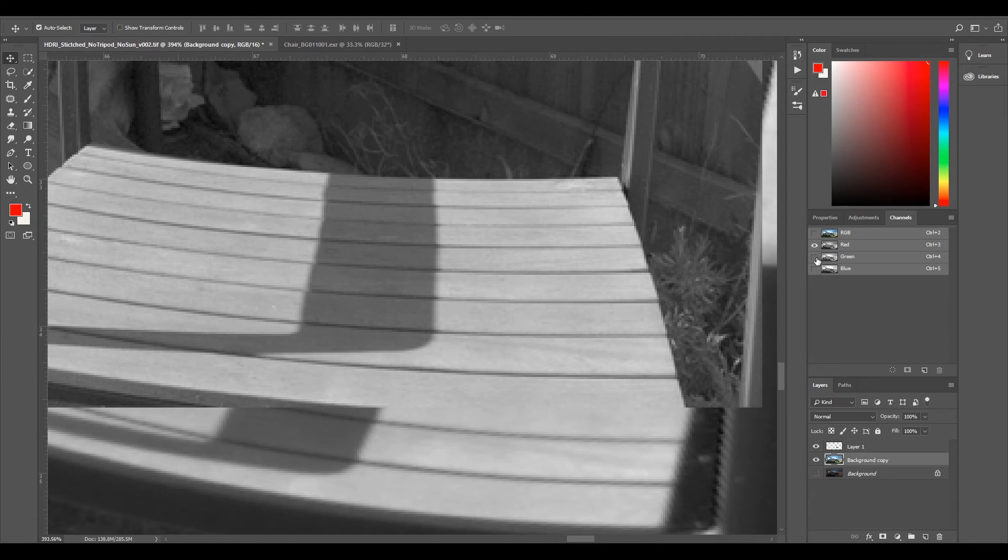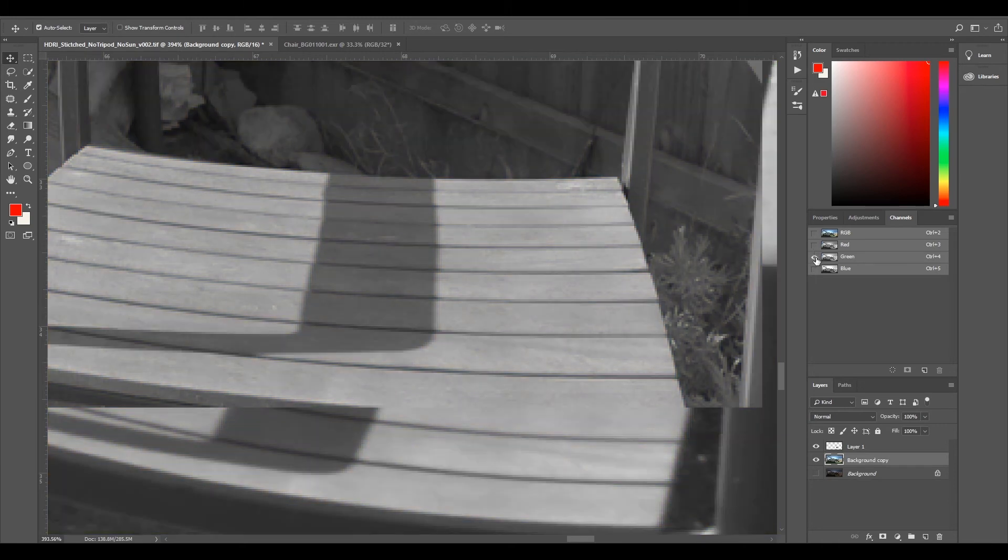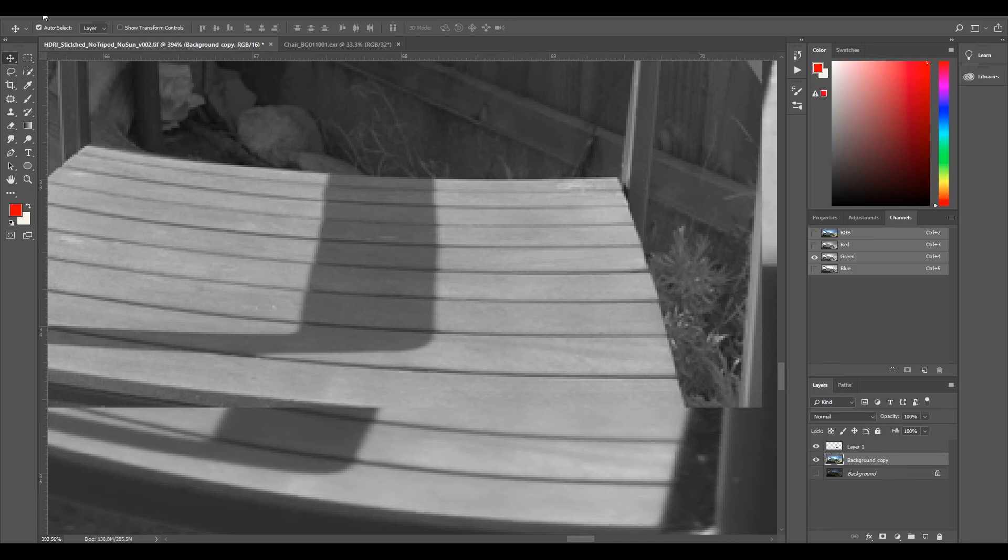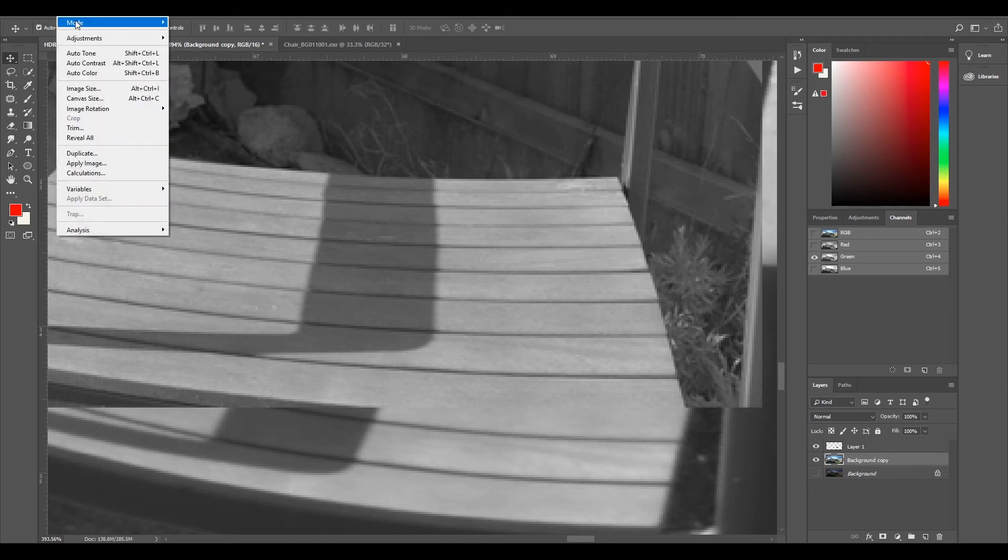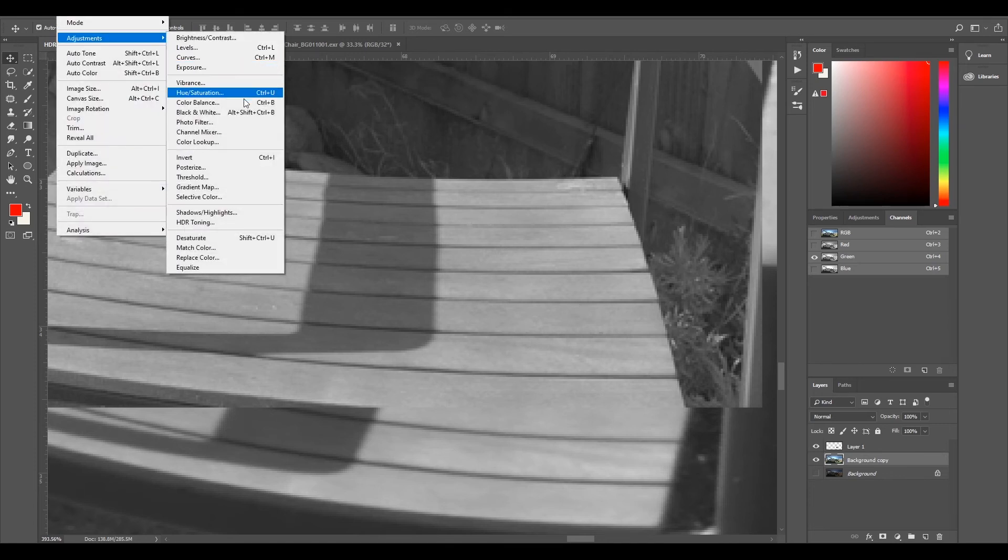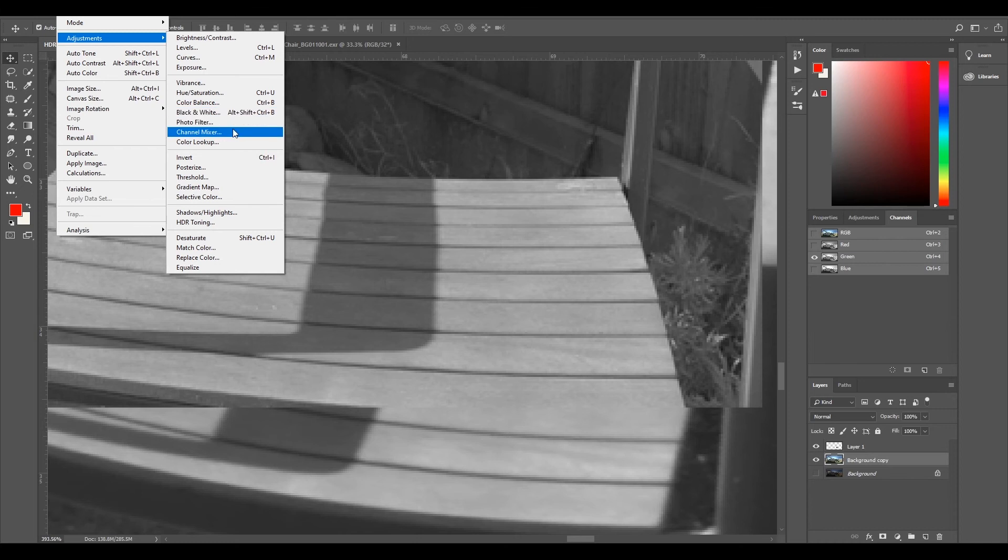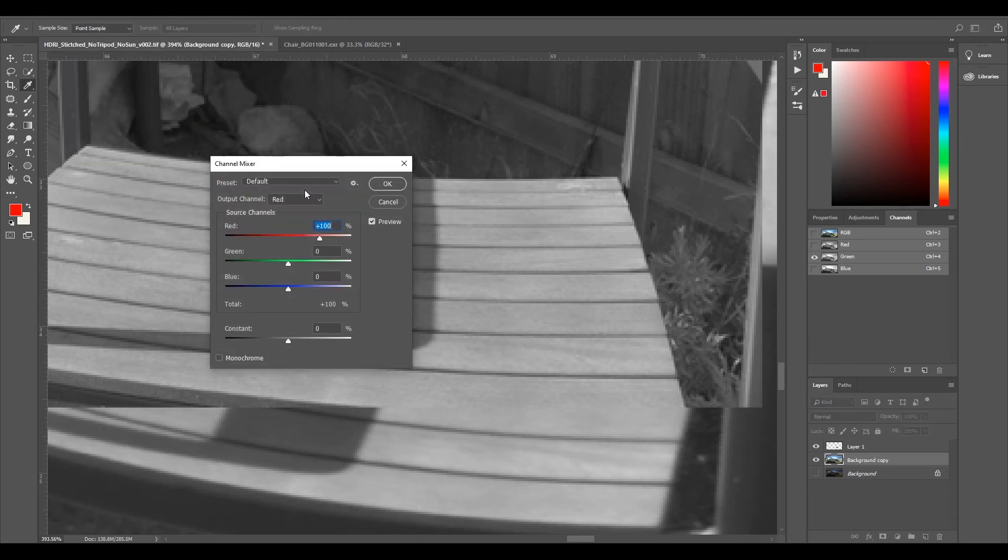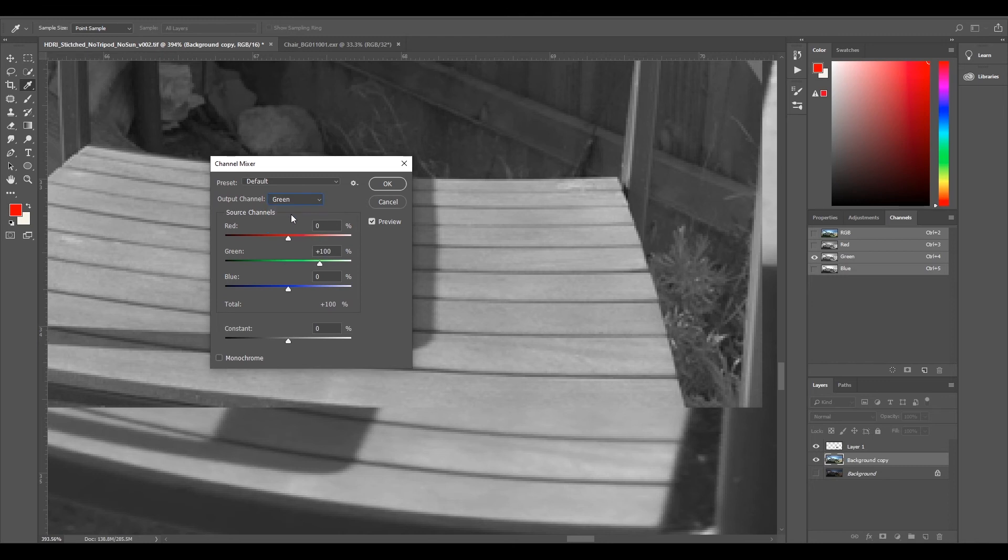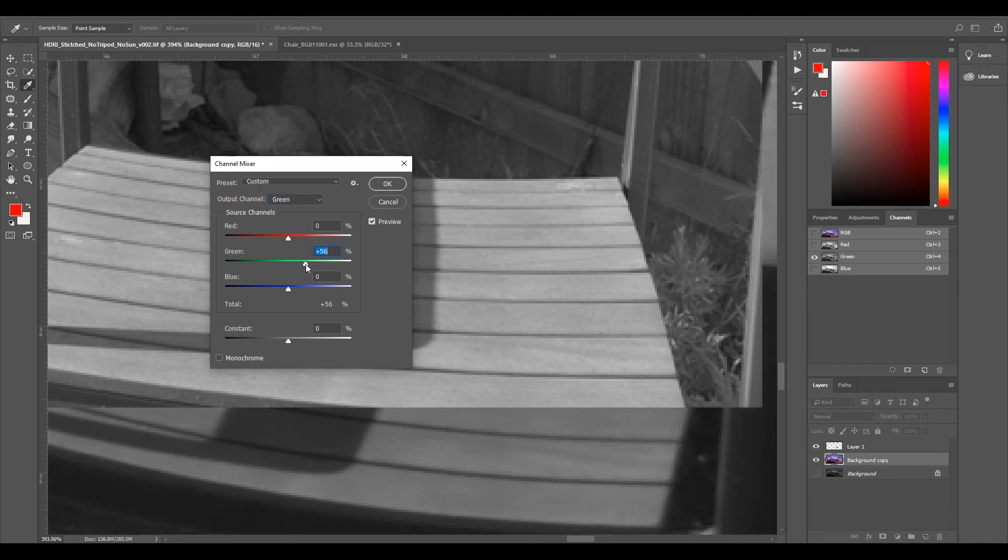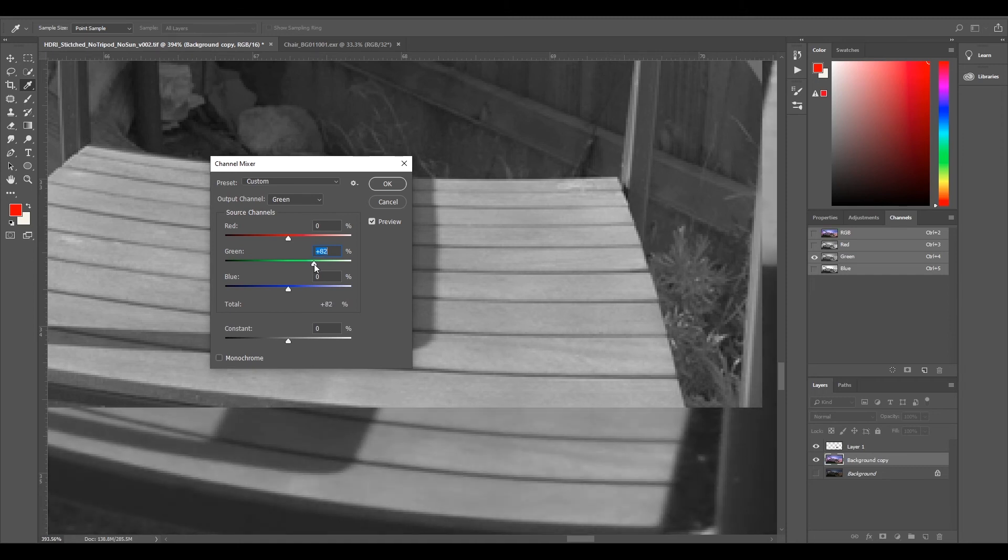So we're going to go through and do the green next. So select the green one and deselect the red and you can see it's actually not that far off. So we'll go back to our image adjustments channel mixer. We'll change our output channel to green and what I do I'll just slide it all the way out so it's out of its set.